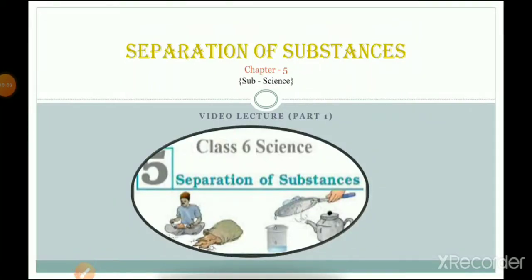Welcome to your science video lecture. In our previous videos we completed chapter four, 'Sorting Materials into Groups.' Today we will start a new chapter: 'Separation of Substances.' In this video lecture we are going to talk about the methods of separation of substances and how there are different methods to separate one substance from another.